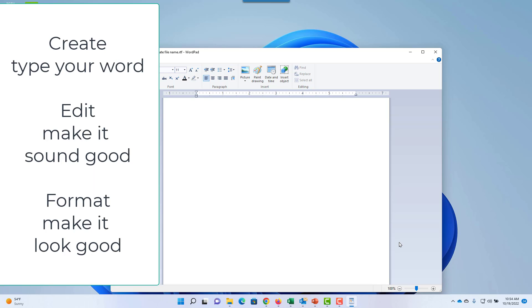Next, create your work. This simply means type and get your thoughts down.